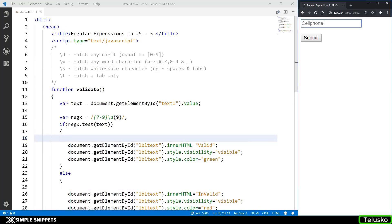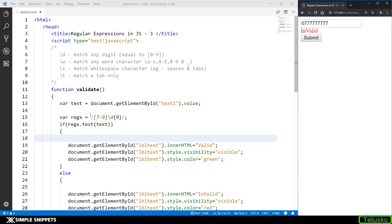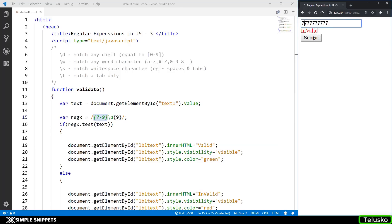Let's type in a number and see if it is valid or invalid. Typing in 9 followed by nine 7s — this is valid because we started with 9. If we start with 0, it would be invalid because the first digit has to be between 7 to 9. However, the problem arises when even if I type some other text before and after, it is still showing as valid. So we are not performing mobile number validation properly.